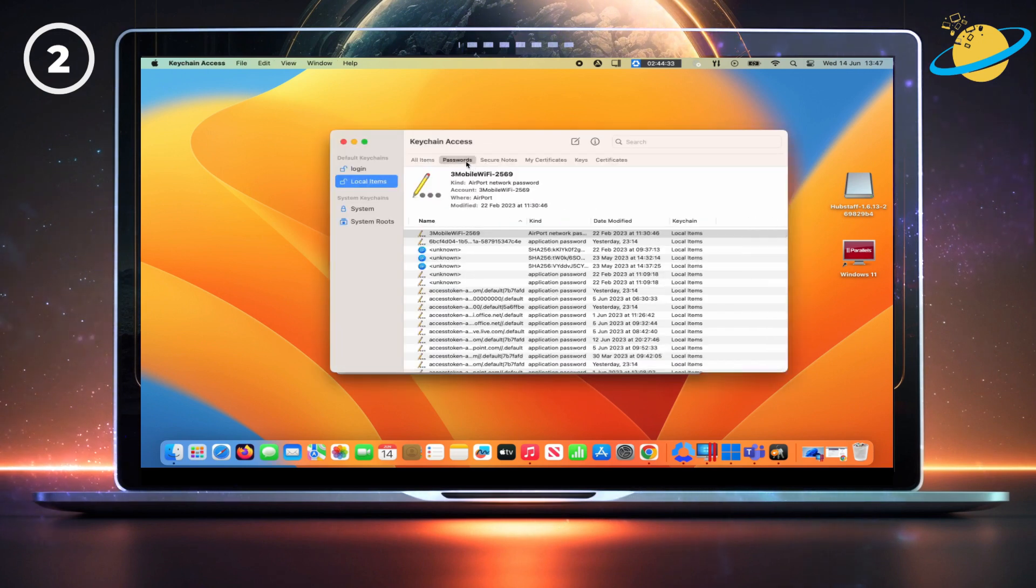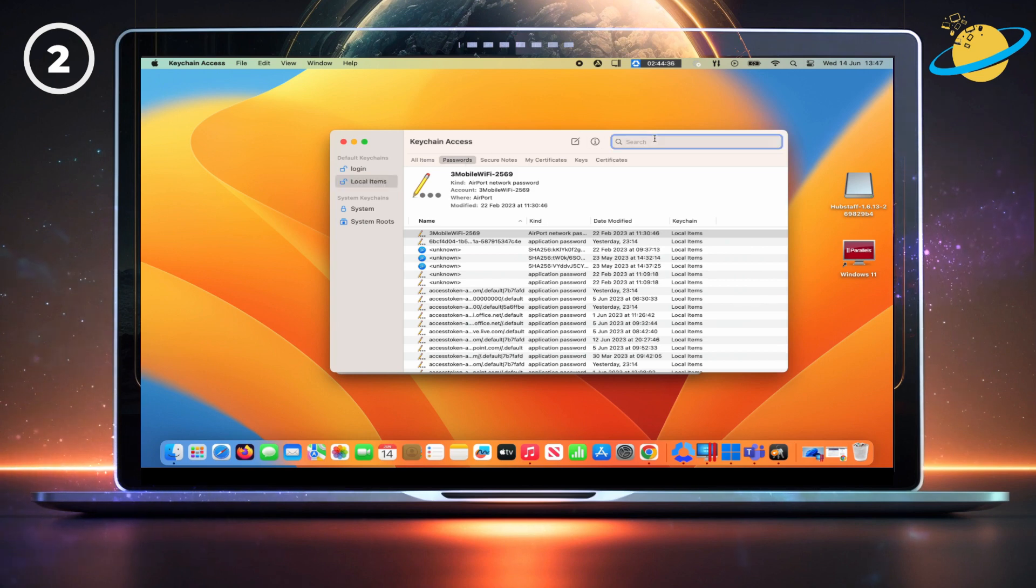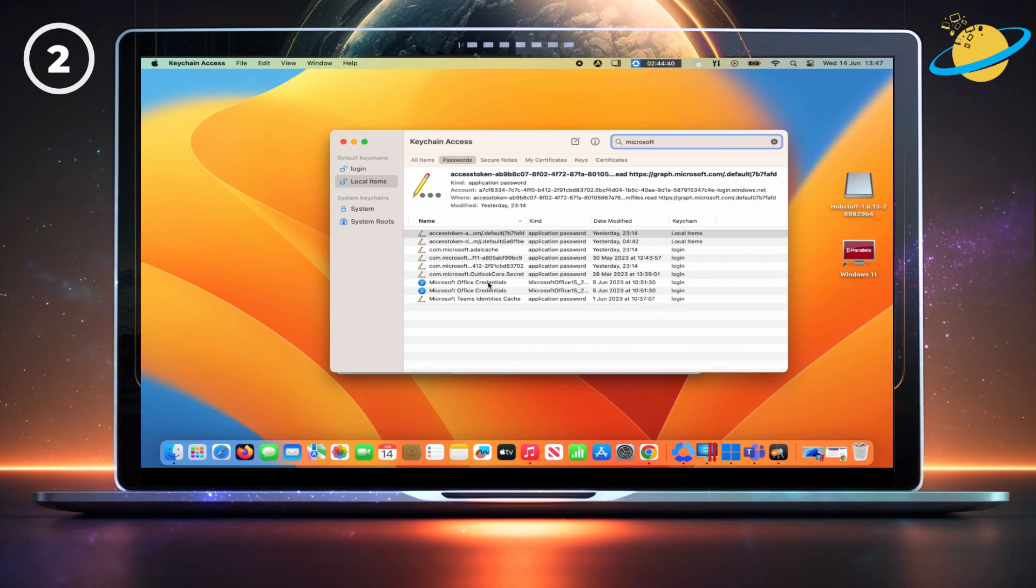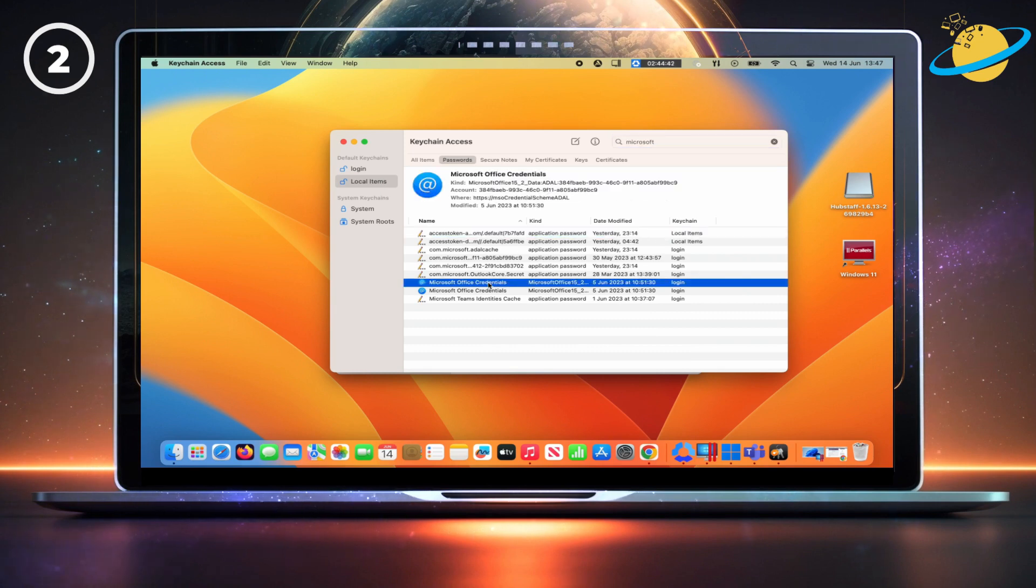Once Keychain Access is opened, click on Passwords at the top. Then type Microsoft into the search bar. Here, right-click the Microsoft Office credentials and select Delete.